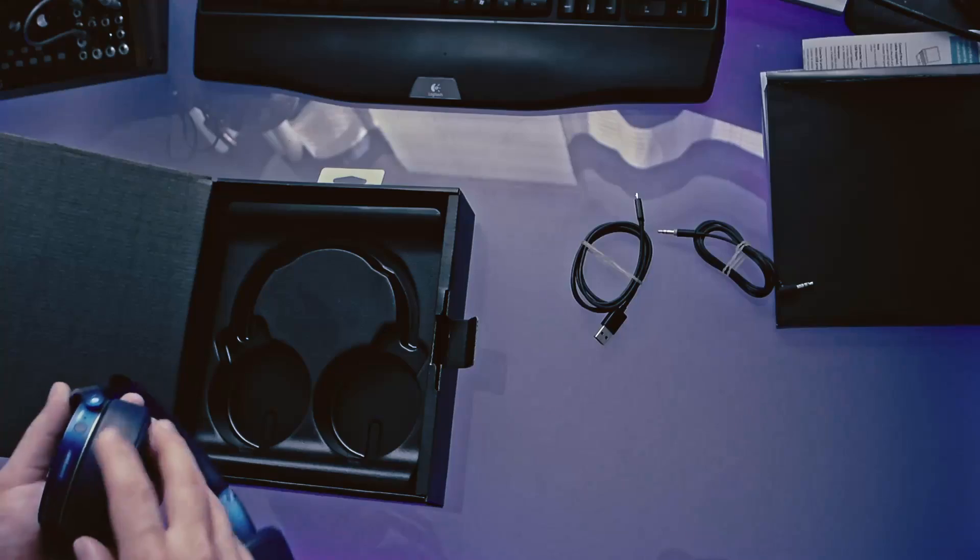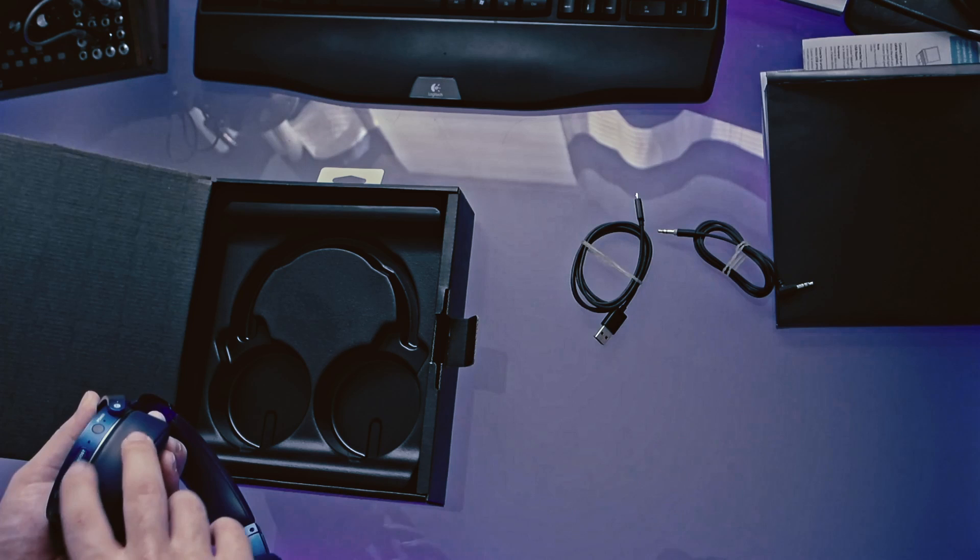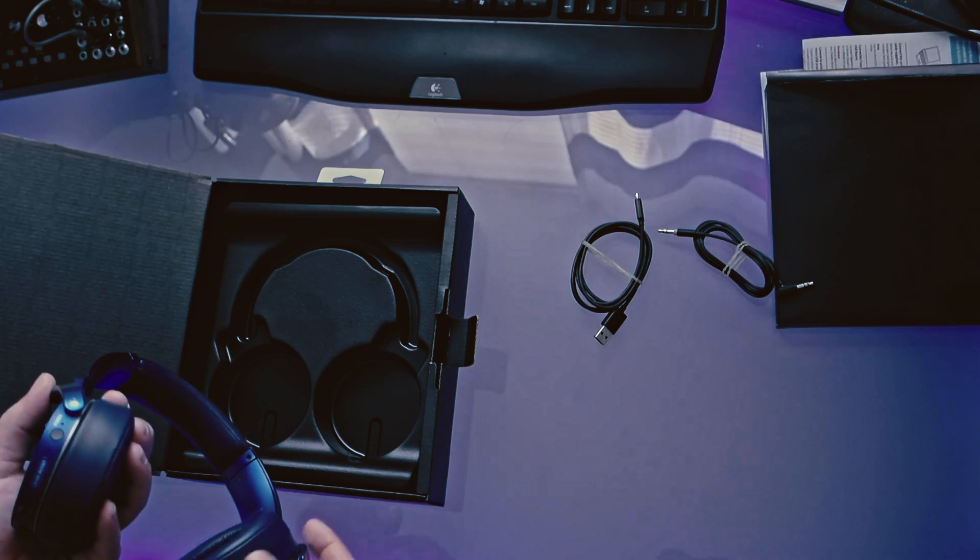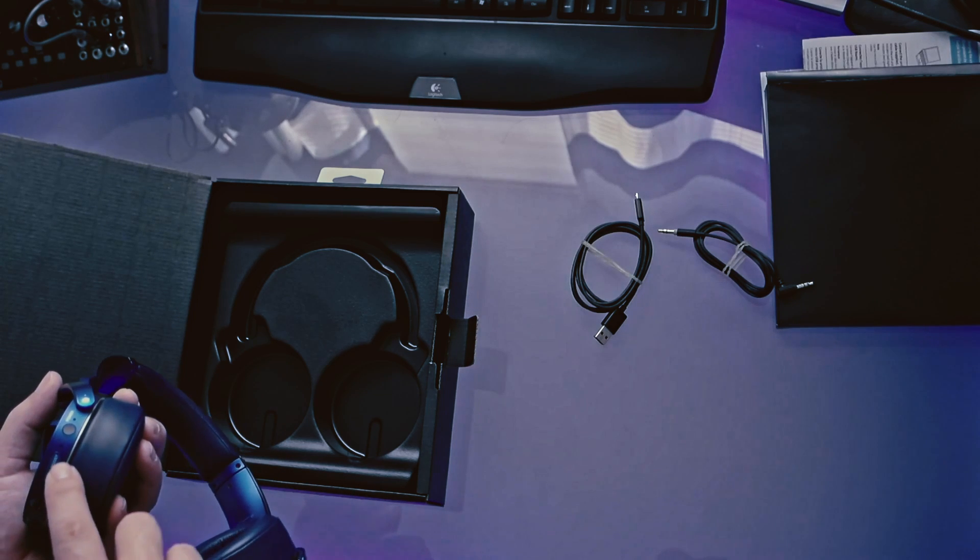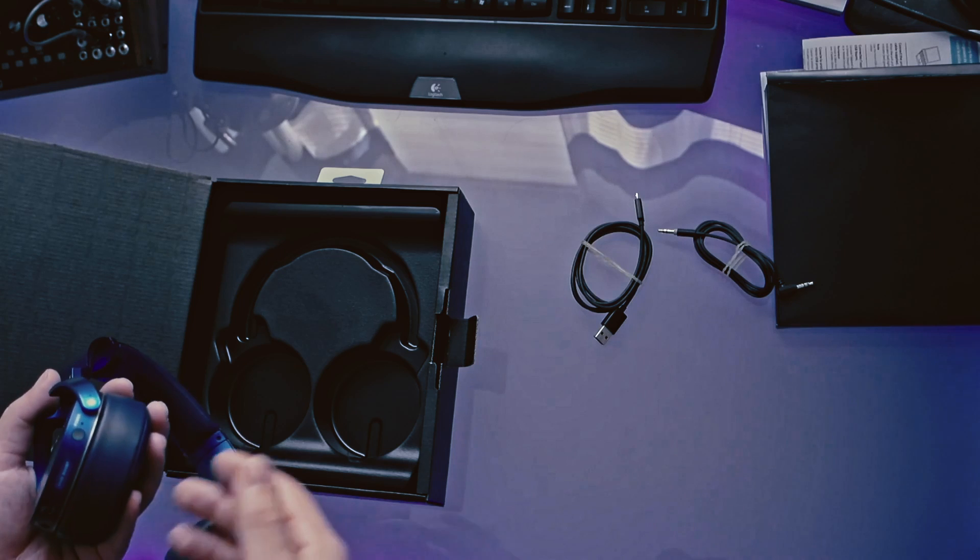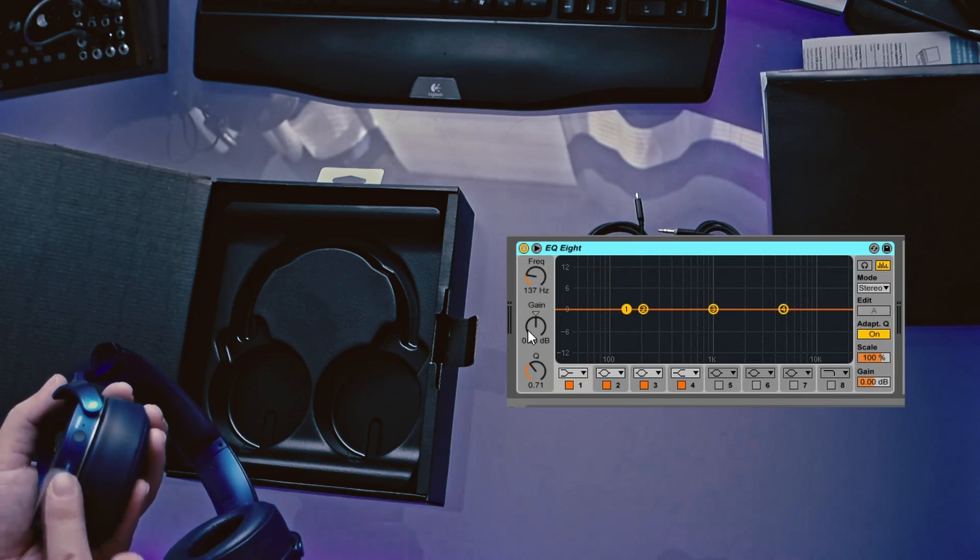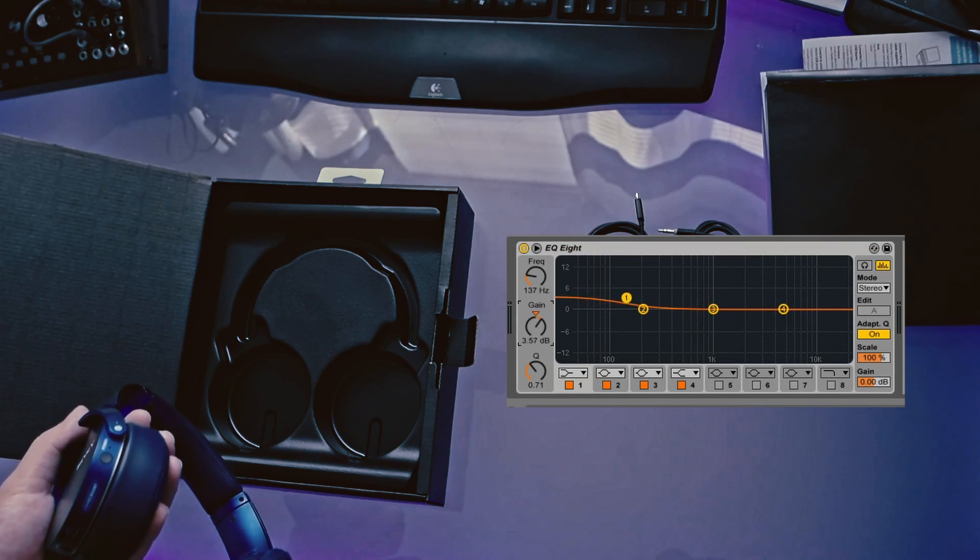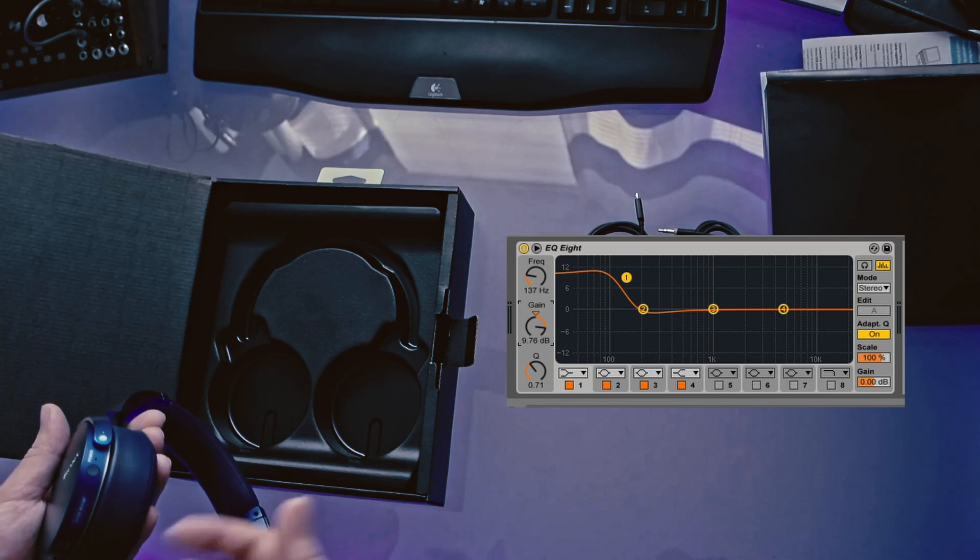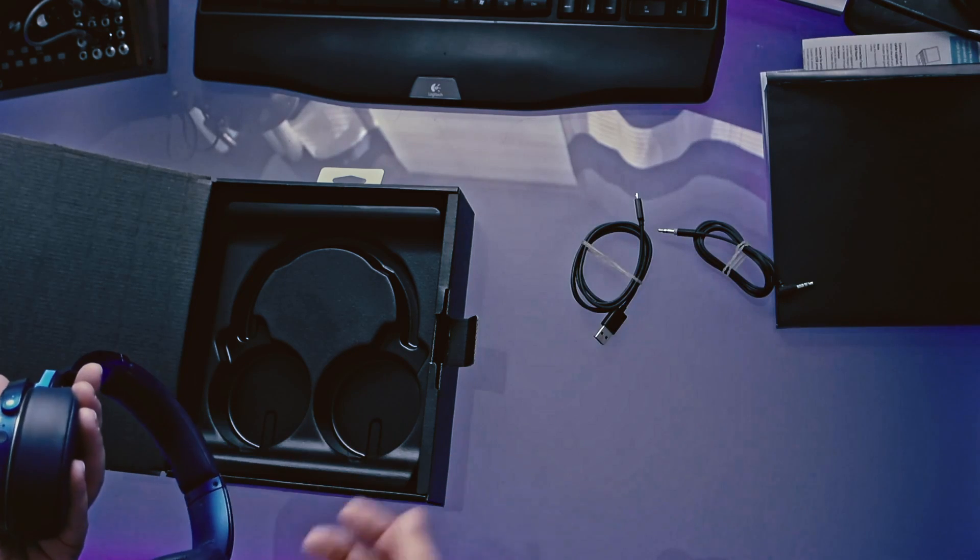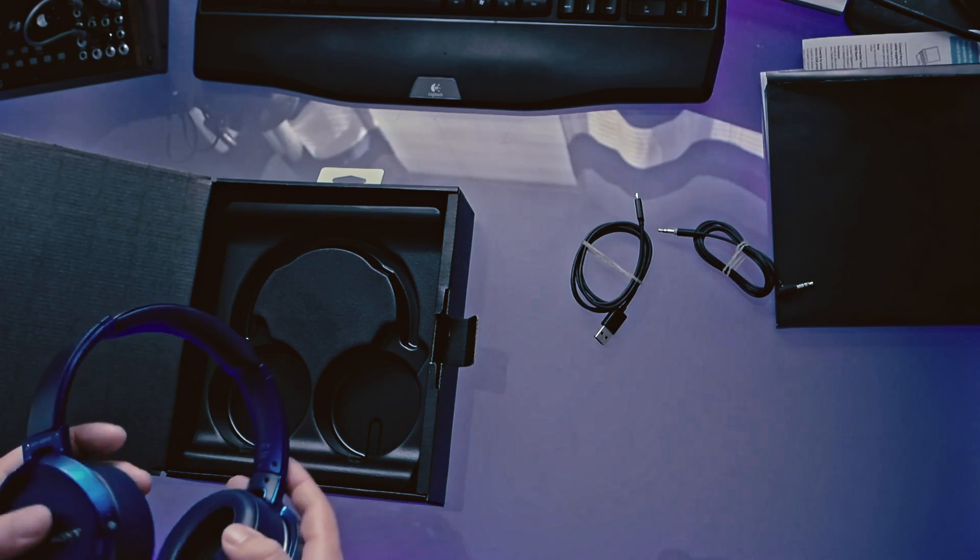And then this is one of the better features about these headphones is this built in bass boost button here. So essentially, if your music doesn't have a lot of bass to it, you can press this bass boost button and it applies an equalizer to amplify the lower notes of the song and give you a better listening experience.